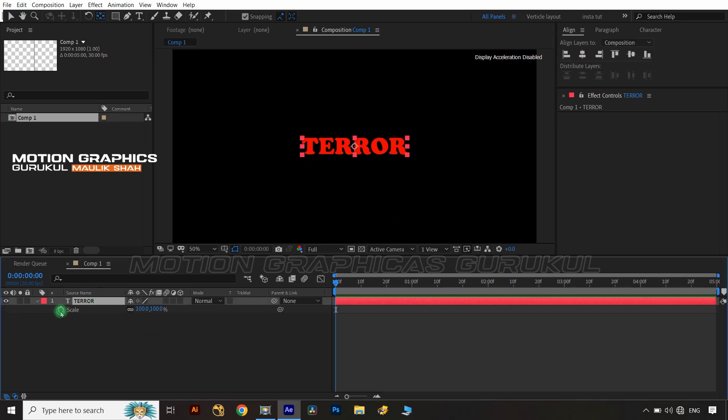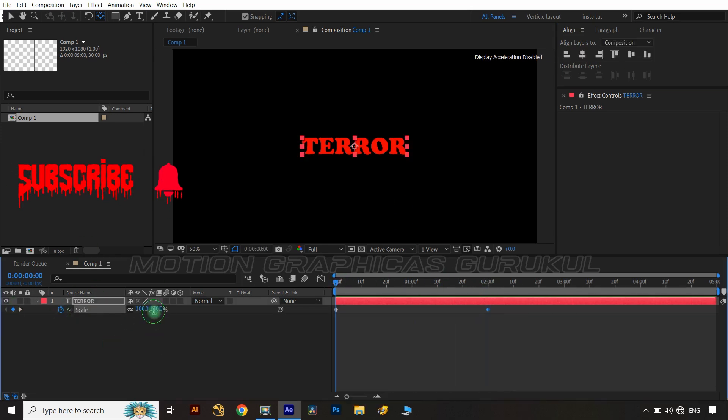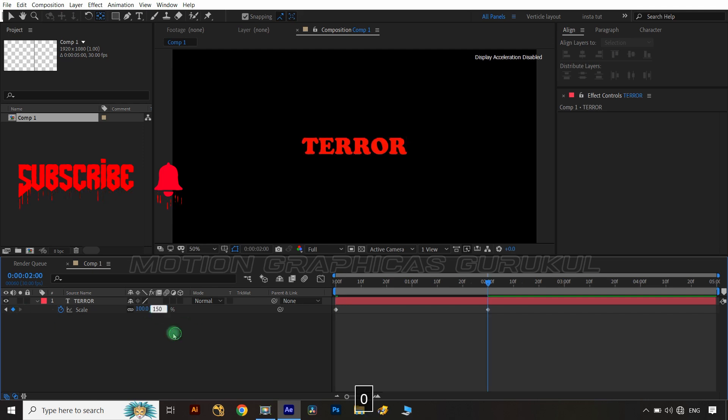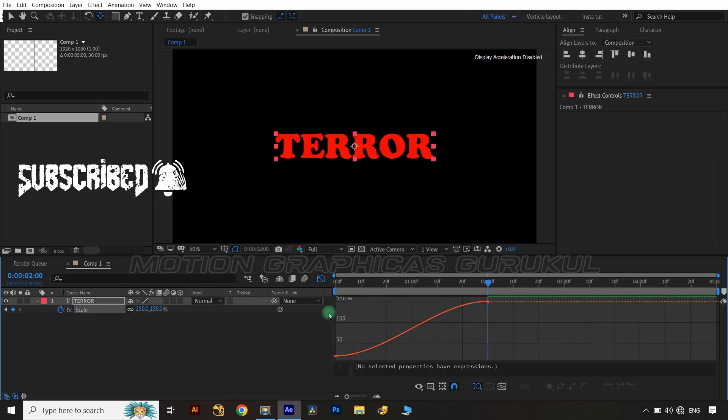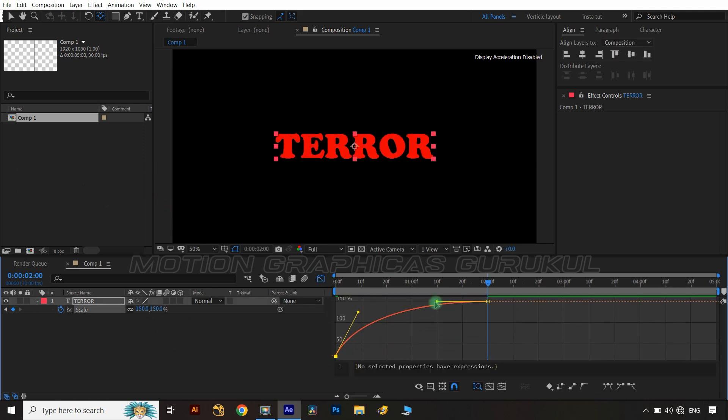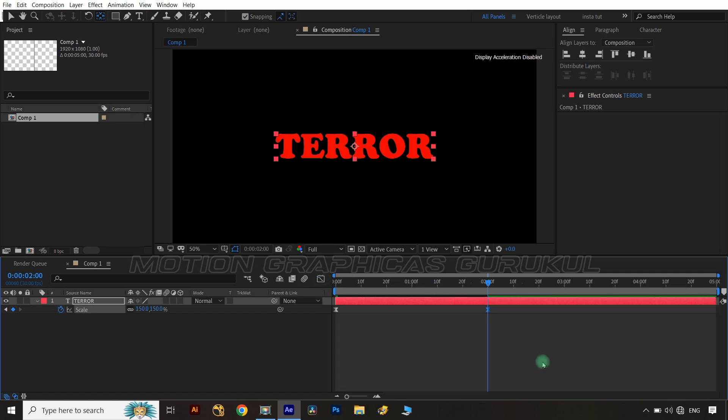Open the scale property of text layer and apply animation keys on that from scale value 20 to 150 as shown. Now convert keys to easy ease and edit the animation value graph as shown.